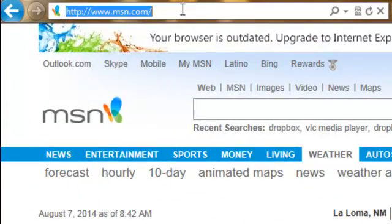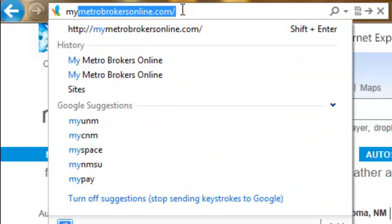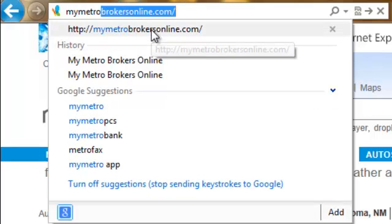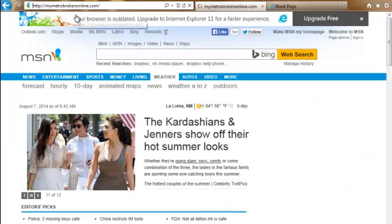So if I go up in the address bar up here, I'm going to type that in. I've typed it in before, so it's already coming up here, so I'm going to go ahead and click on this link.